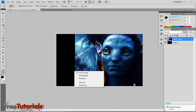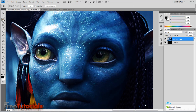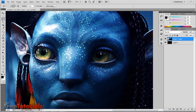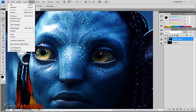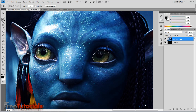Now for extra pixels, I'm going to select the eyeballs with the lasso tool, and hold Shift to select the second one. Then Modify > Feather, two pixels.